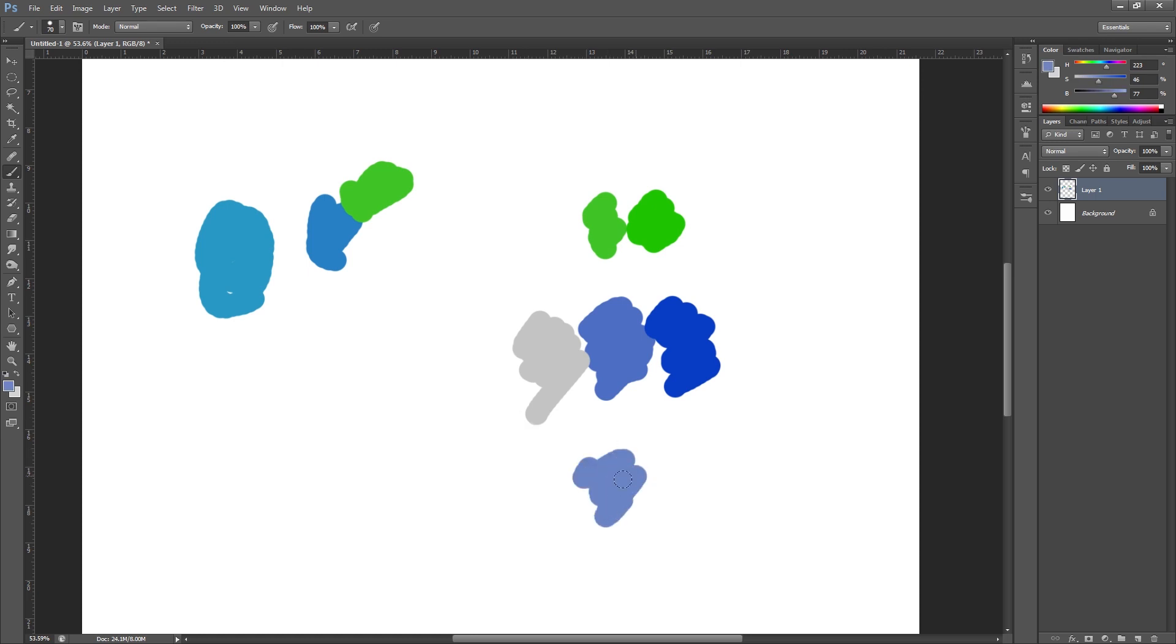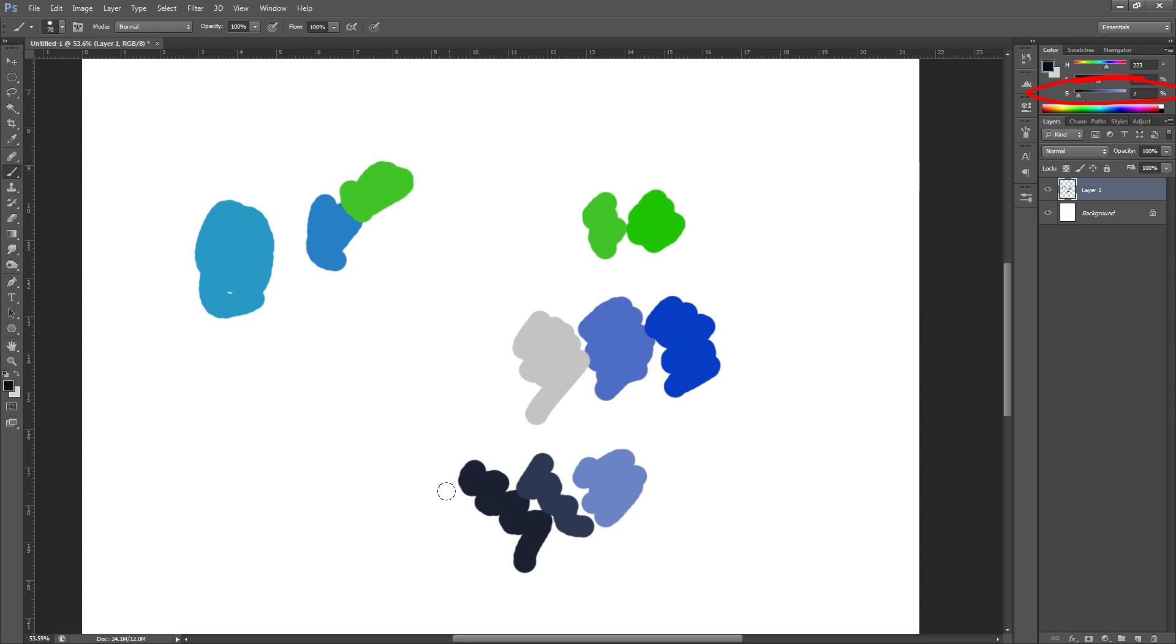And last of all we've got brightness. So it's pretty self explanatory. If we turn this to the left it includes more black, and if we take it to the right hand side it gets lighter in color.